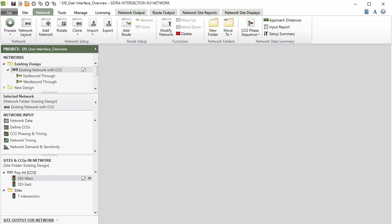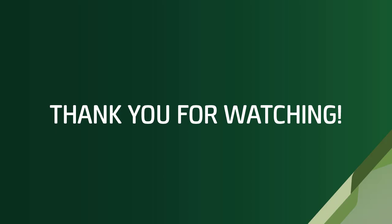This concludes our tutorial on the network tab in SIDRA Intersection 9. To learn more, please refer to the user guide, glossary, help system in the software, and view our other YouTube tutorial videos. Thank you for watching.